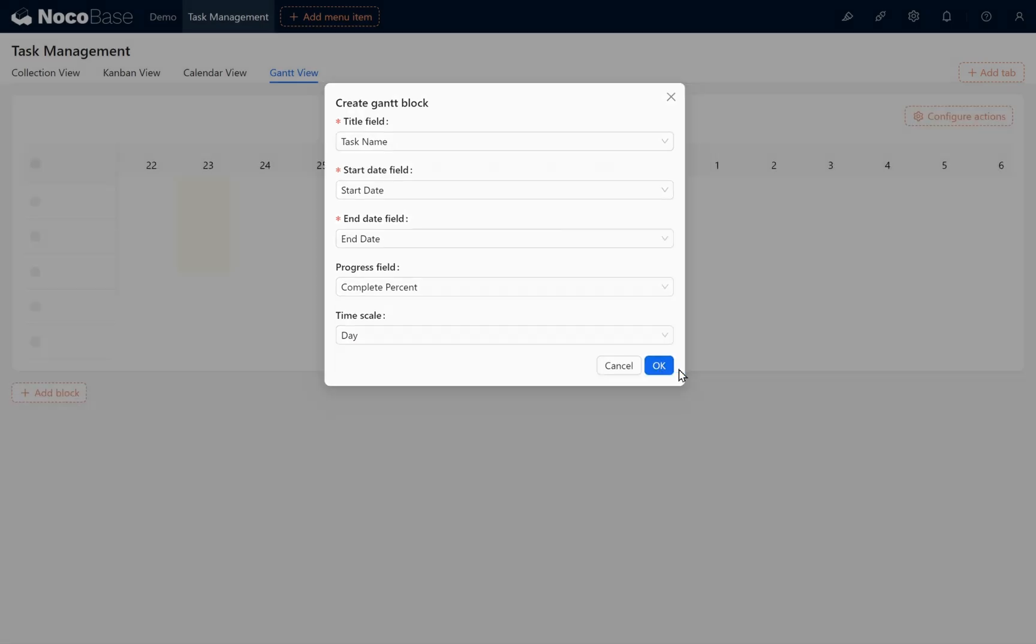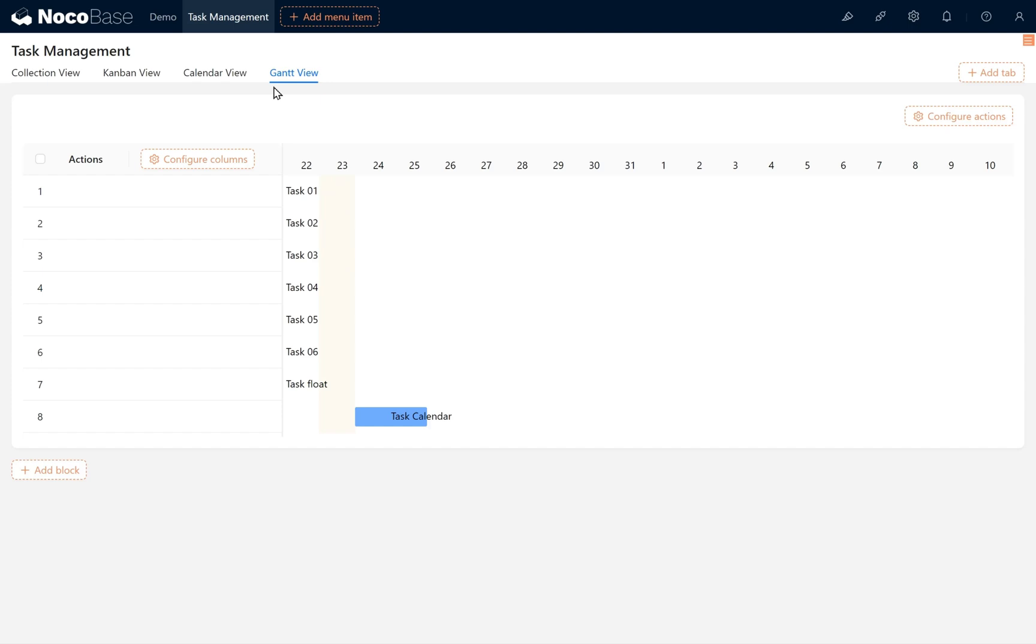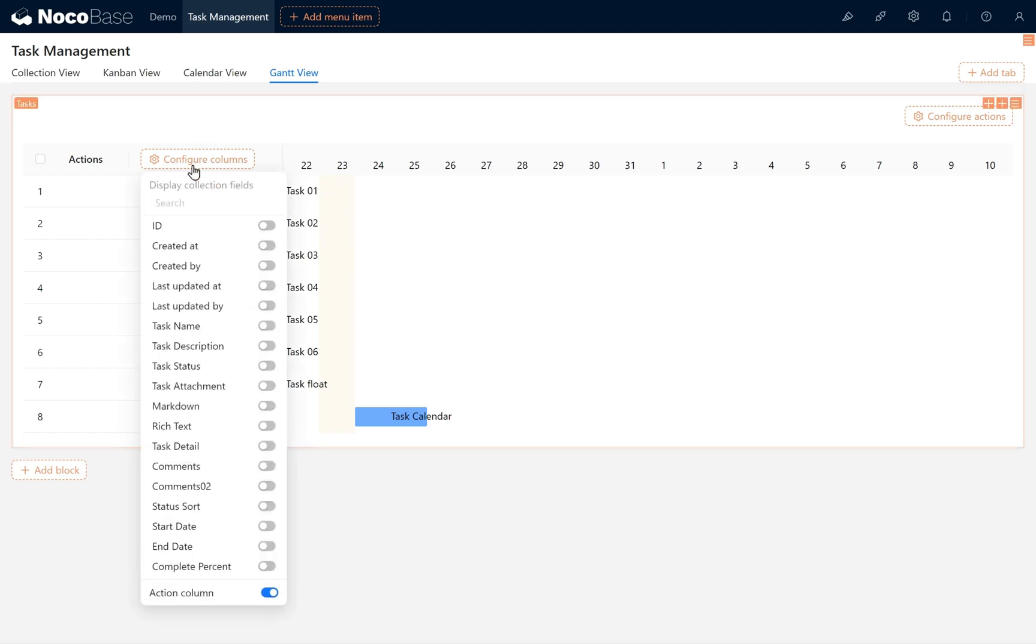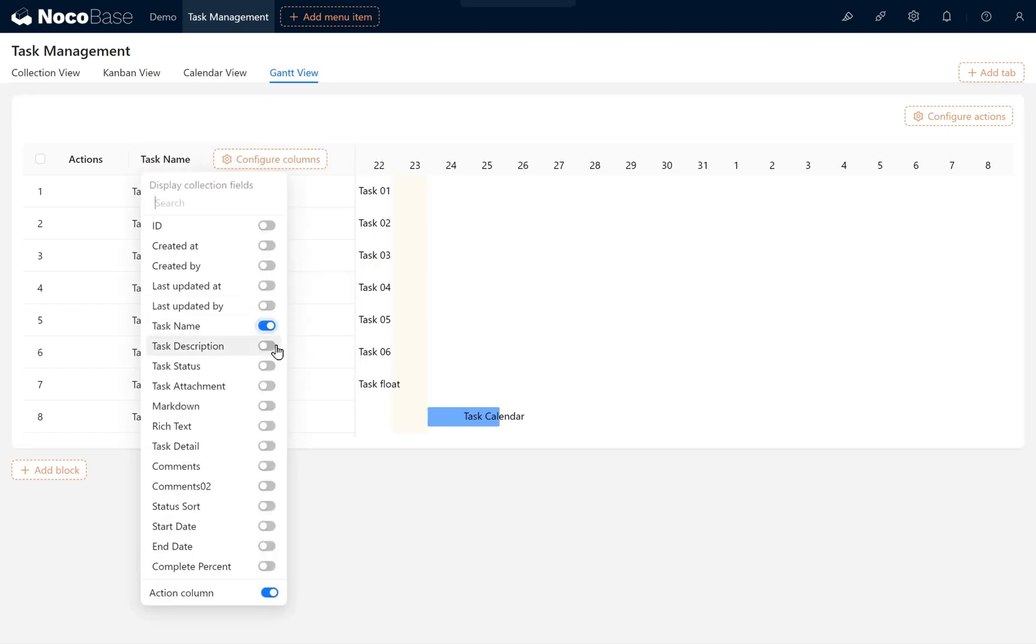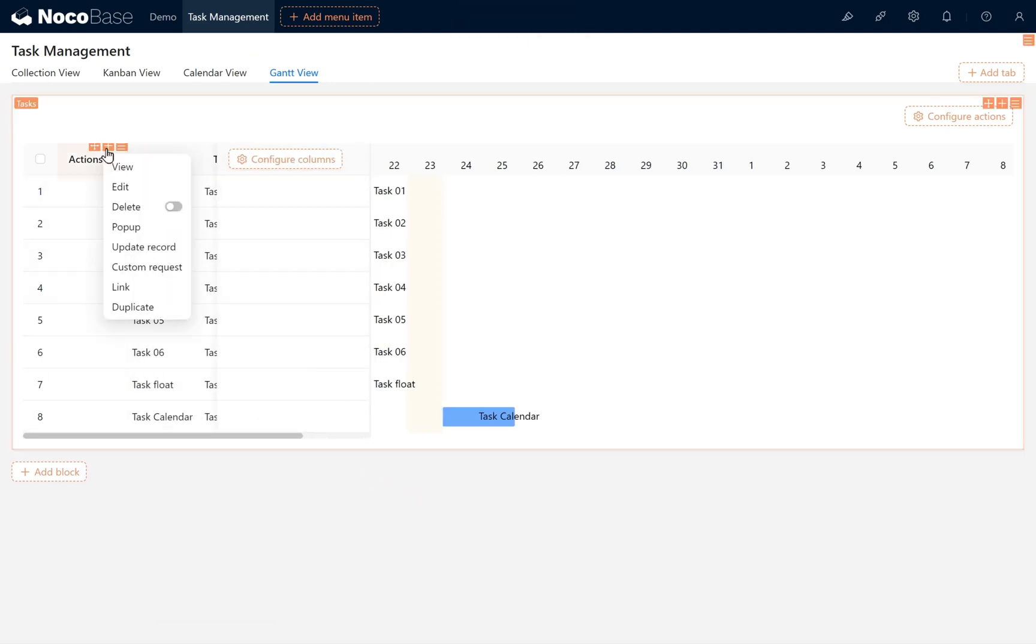You'll see the current Gantt View displayed. Under the Gantt View tab, we enable Task Name and Task Description for display. In the Actions field, enable Edit.